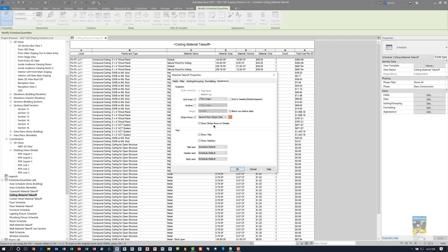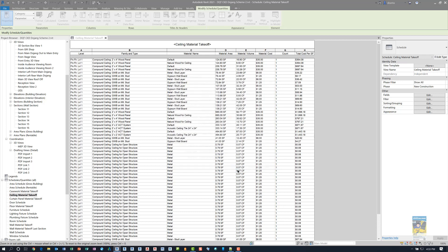There is a spot here that says Show Stripe Rows on Sheets, which some people like to see in the schedule, and it would make sense for you to have it visible. So if you want it to show on the sheets, make sure this is checked. I'll click OK.